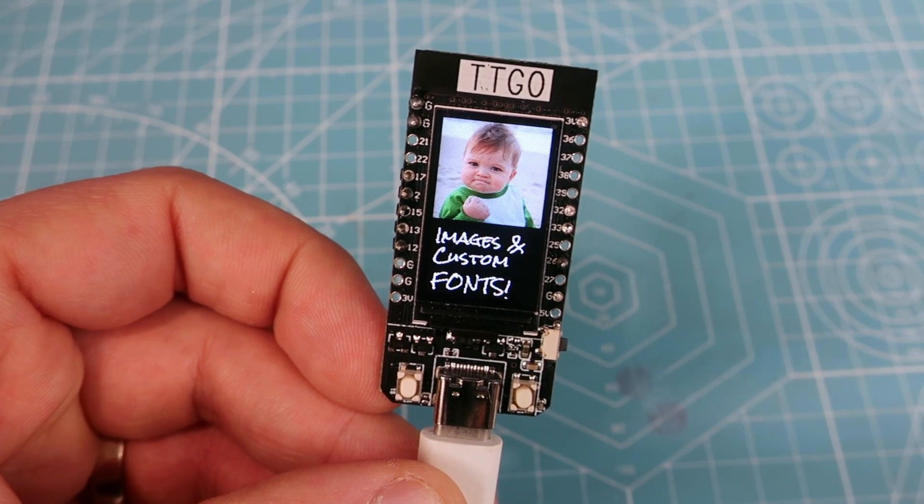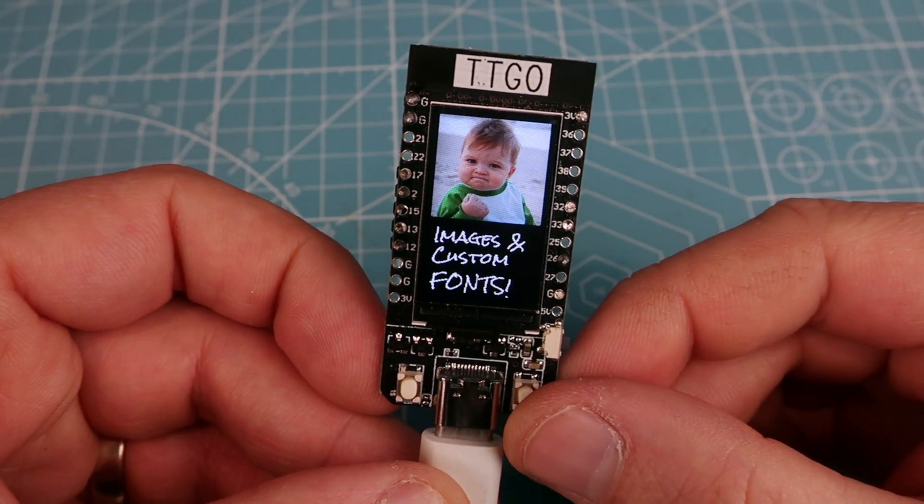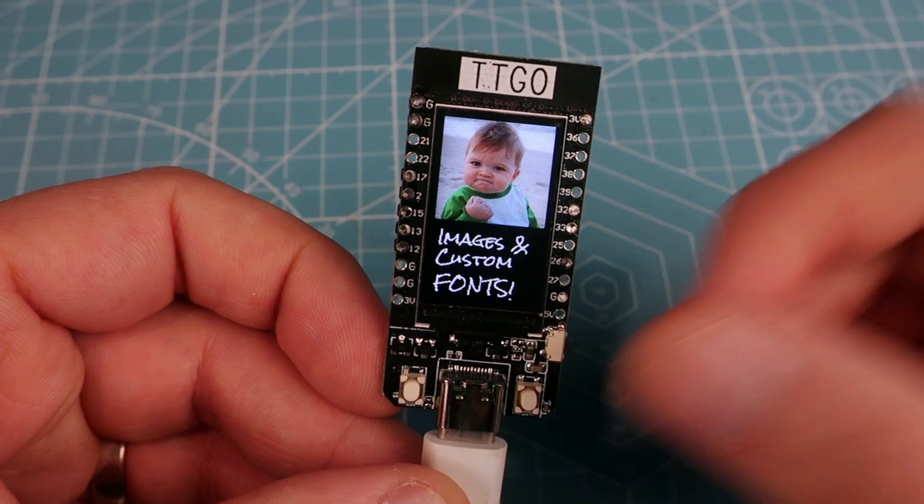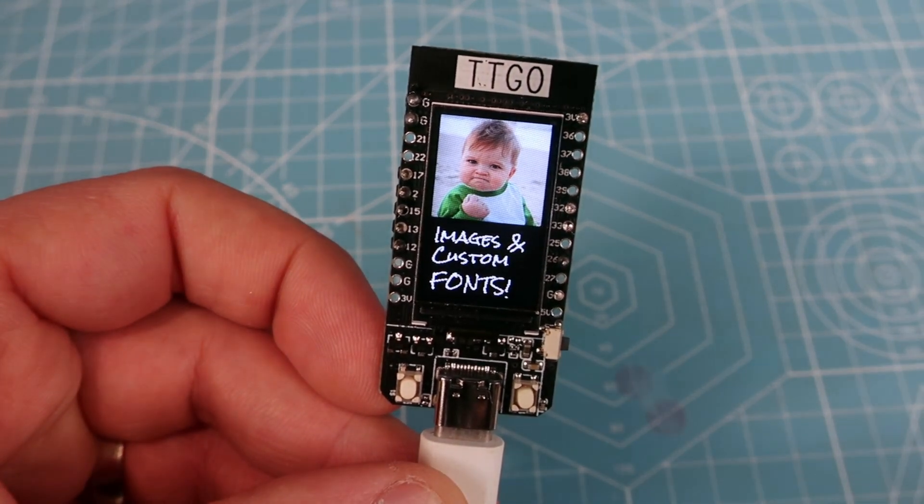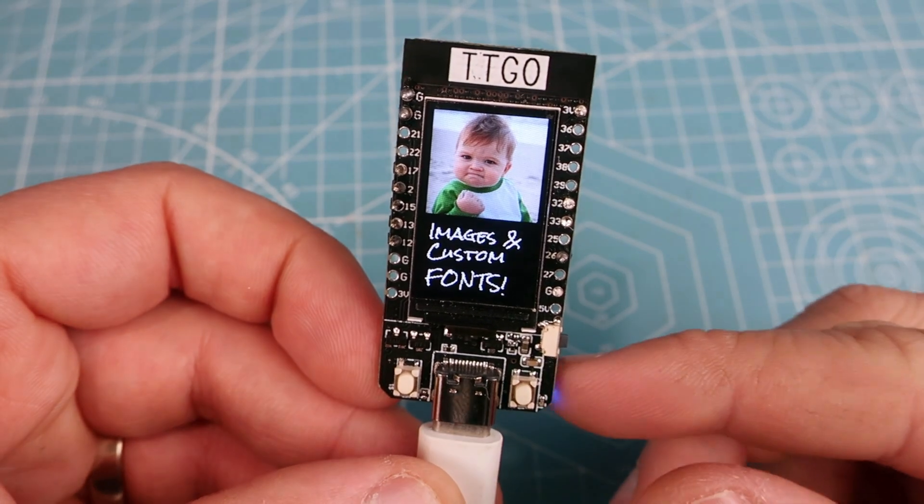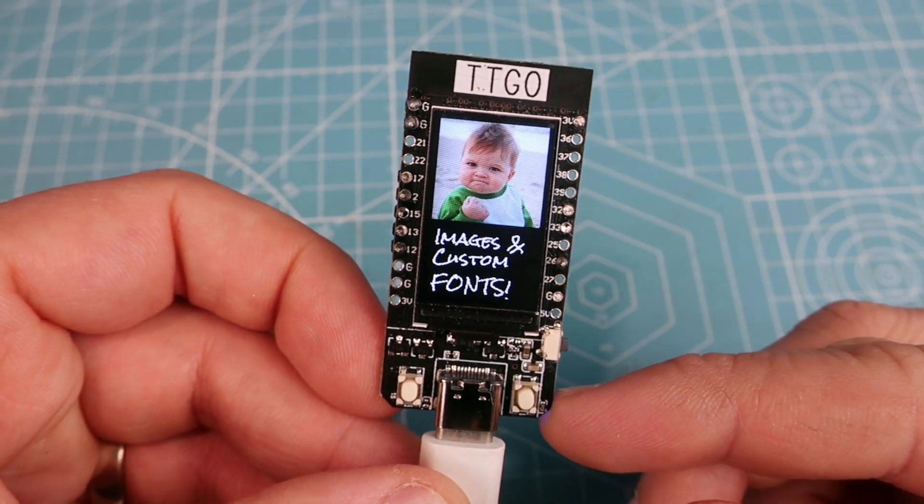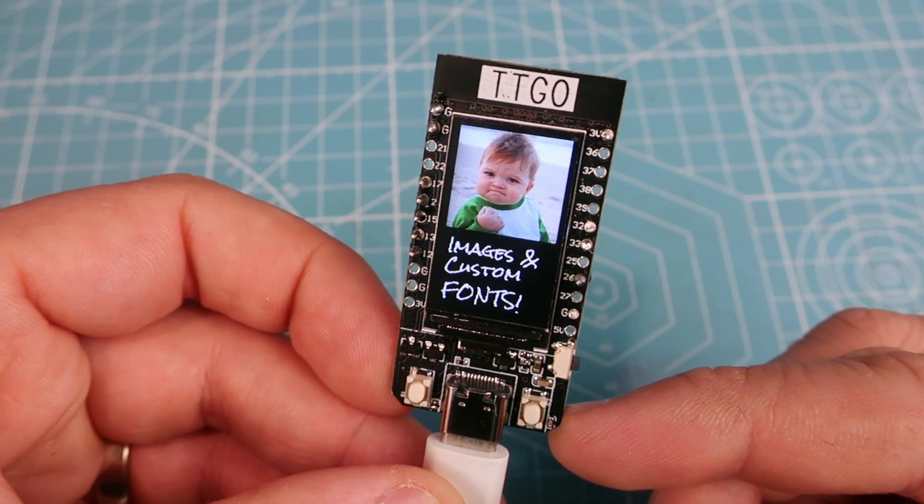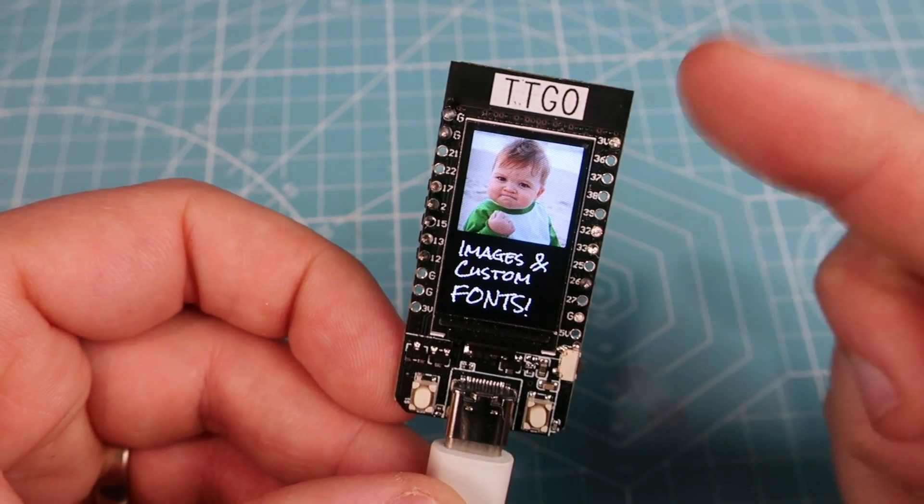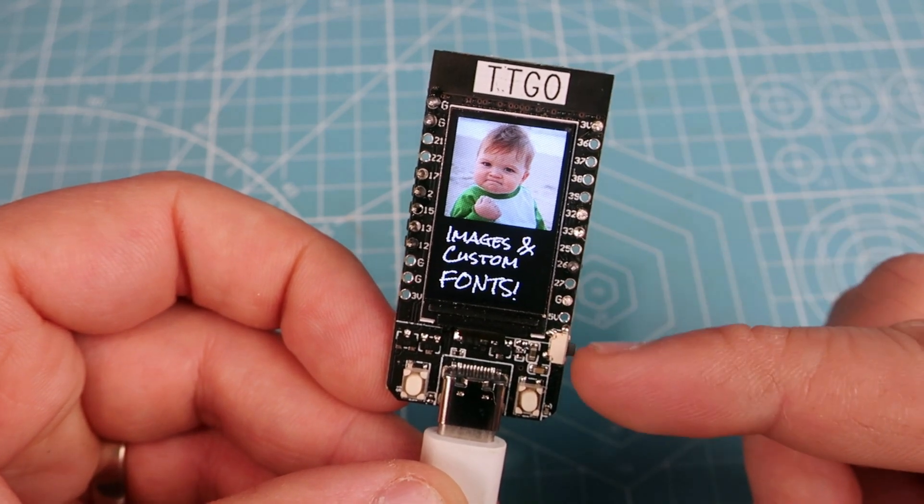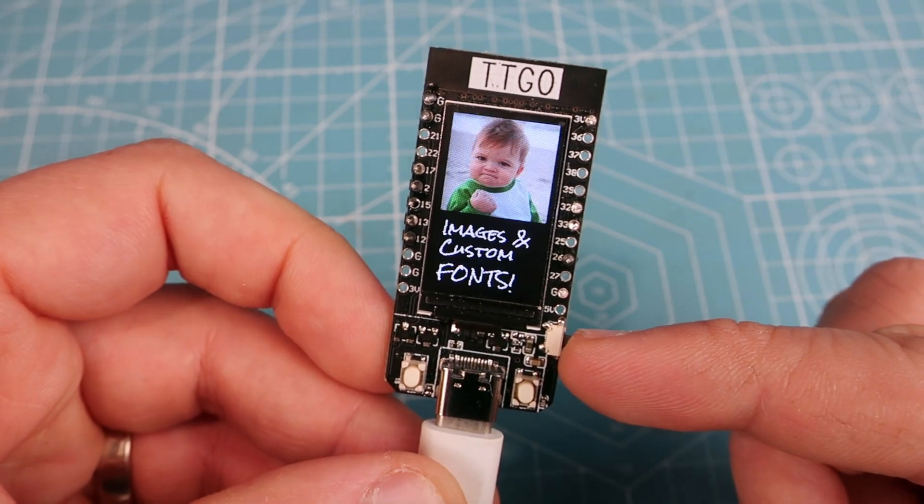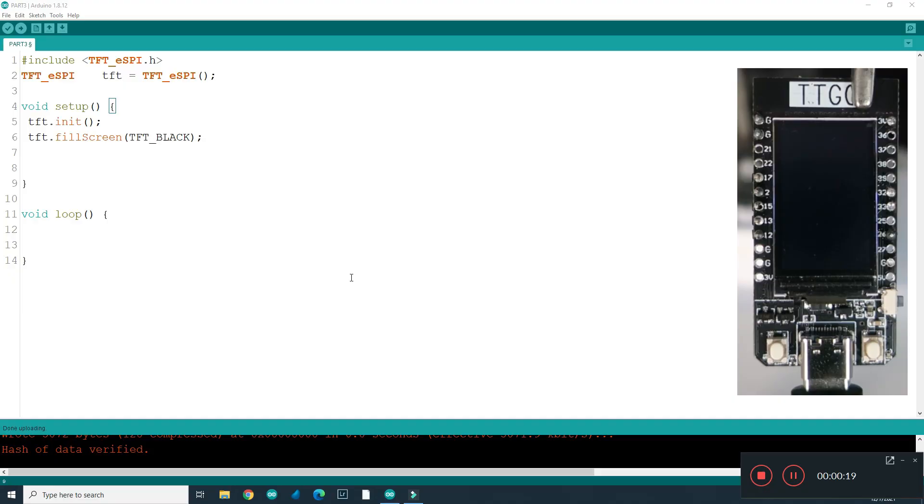In second video we learned how to draw some basic shapes like lines, pixels, circles, rectangles and so on. And in this third part you will learn how to draw images and how to make and use custom fonts. So stay tuned and don't forget to check links and information in description. Let's start.